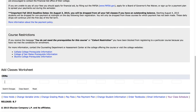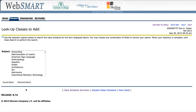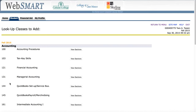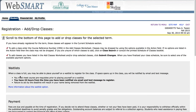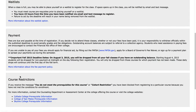We can enter CRN numbers here or we can search for classes. I'd like to choose an accounting class. The list of available classes will appear and I can view the sections. If I want to choose a class to register for, I can select it here and I'm going to add it to my worksheet. If I scroll down I'll see it on the worksheet.